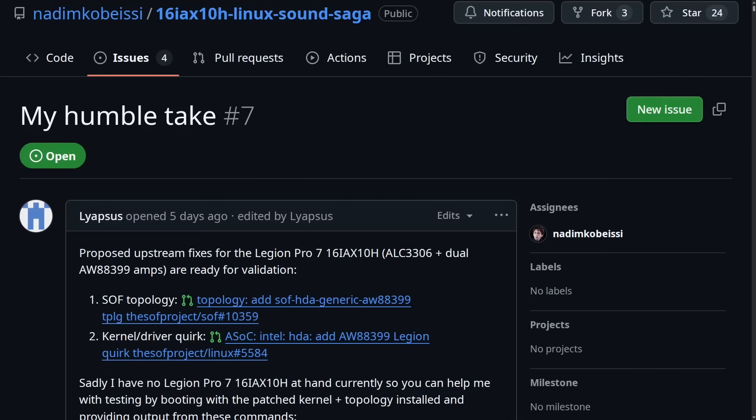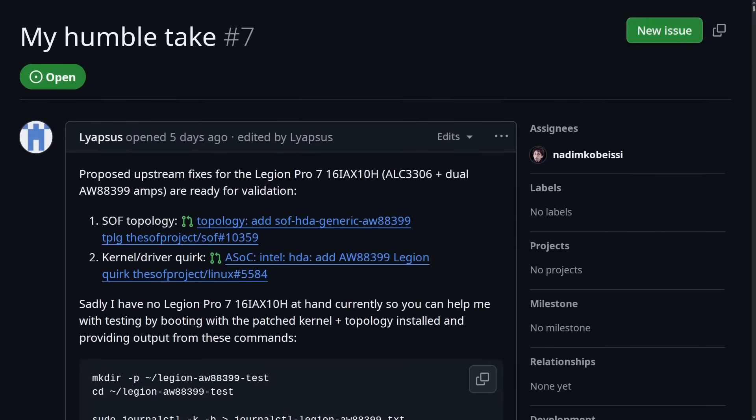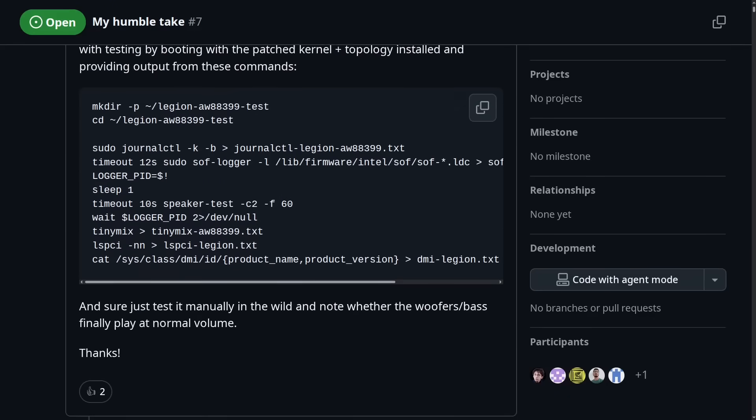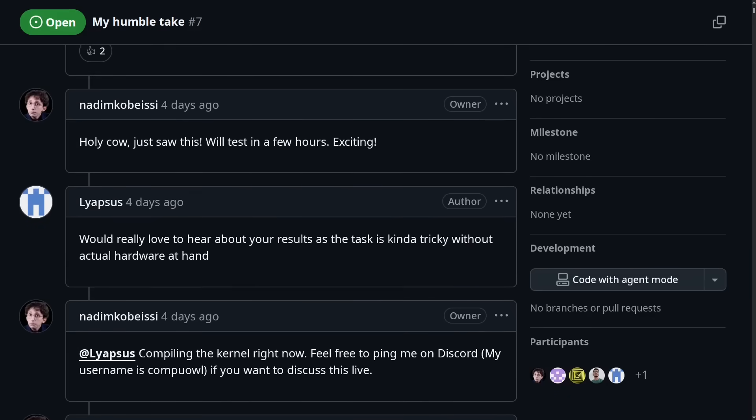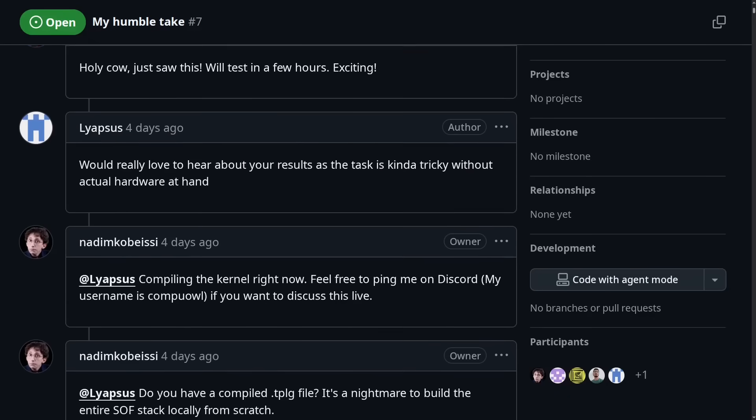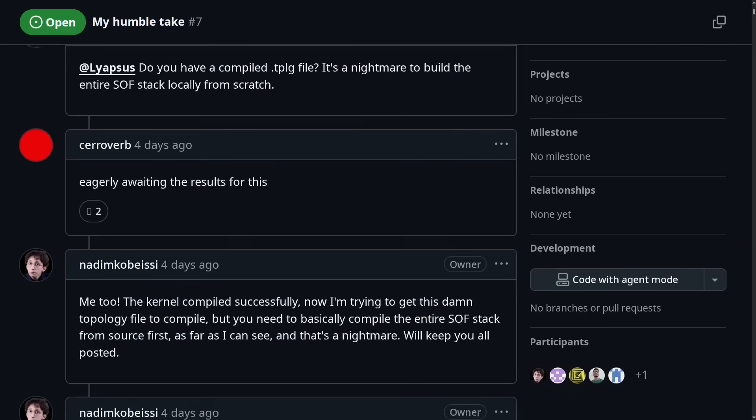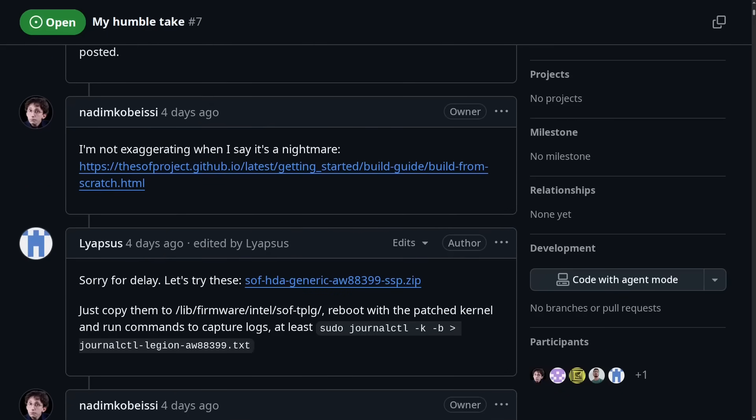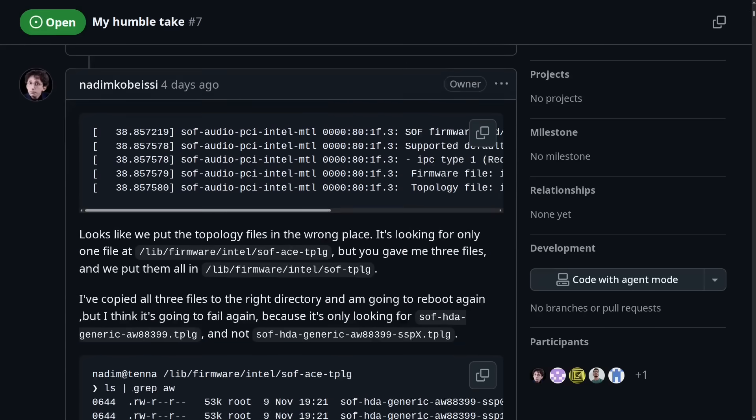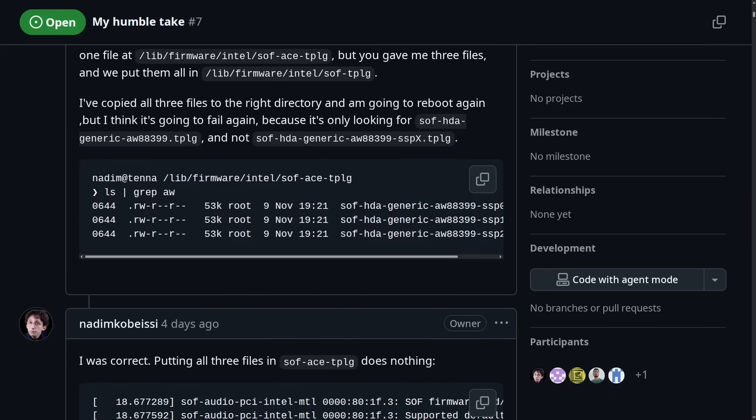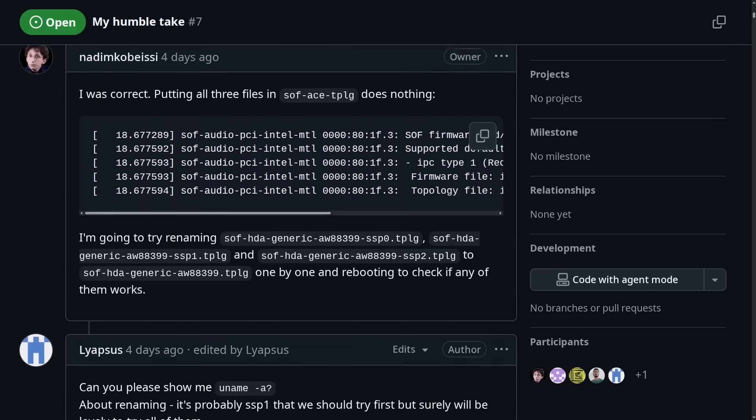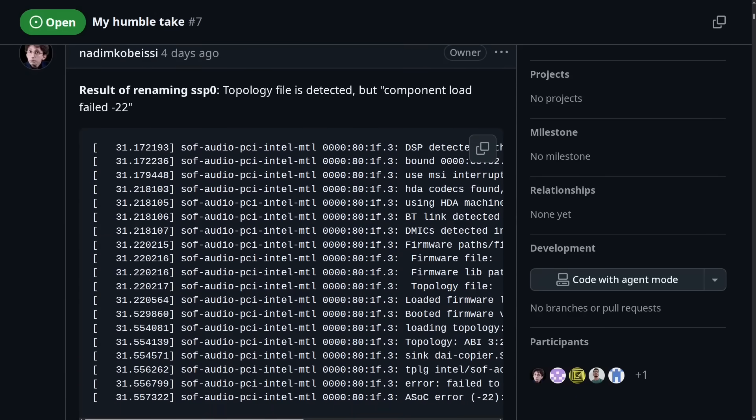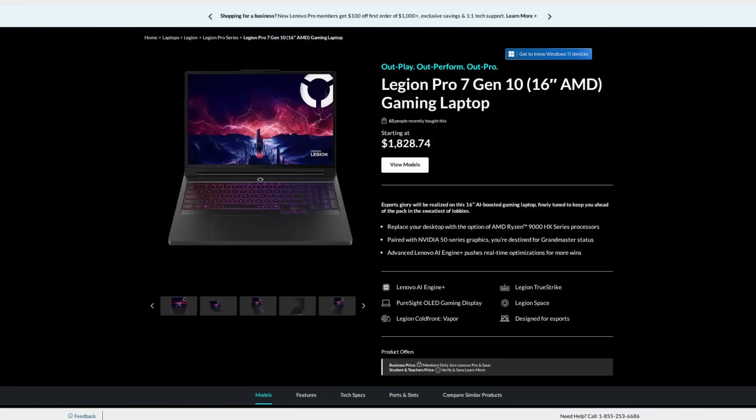So patches for the issue have been proposed, but testing these patches is proving to be a real pain because this developer that's writing this code does not actually have a Legion Pro 7 for him to test the compiled code on. And buying one would actually cost more than double what the current bug bounty is, and that's assuming that this developer actually gets the bug bounty.